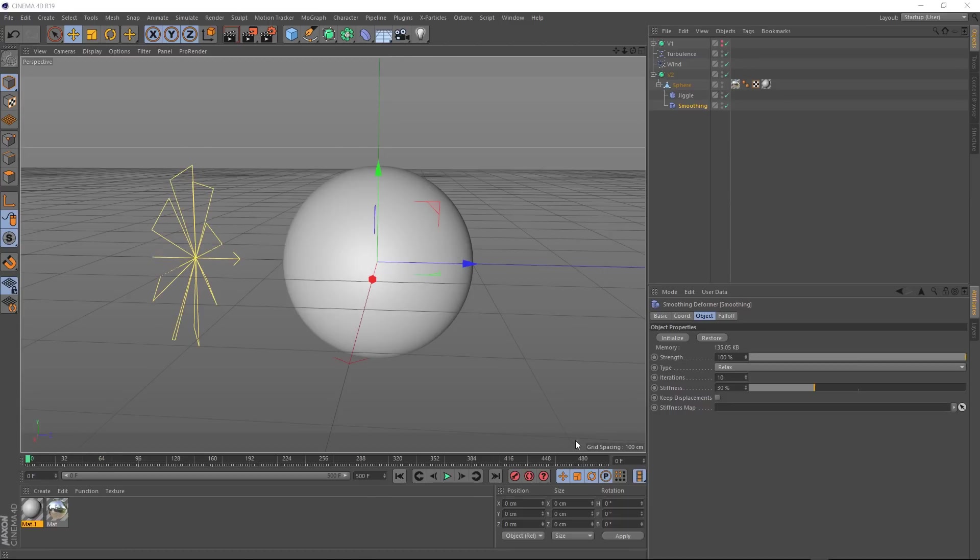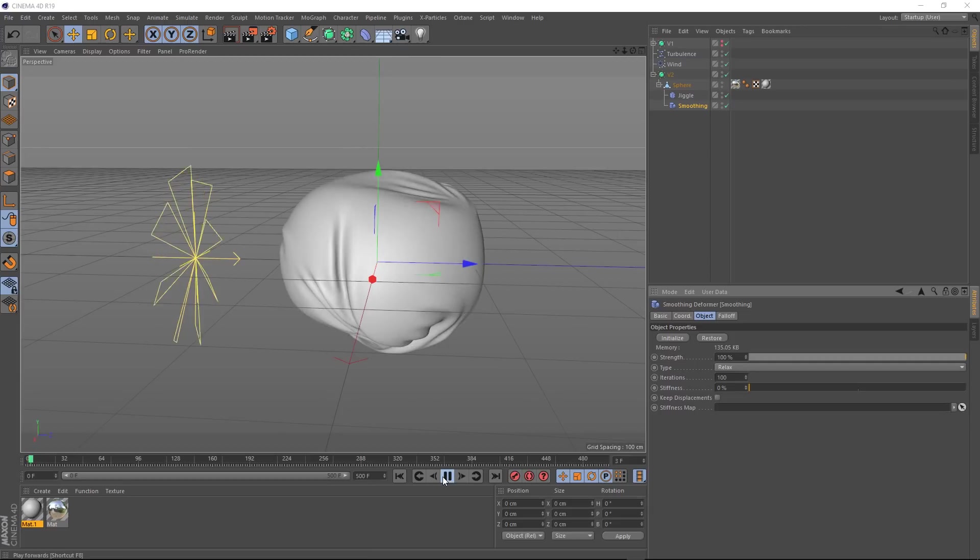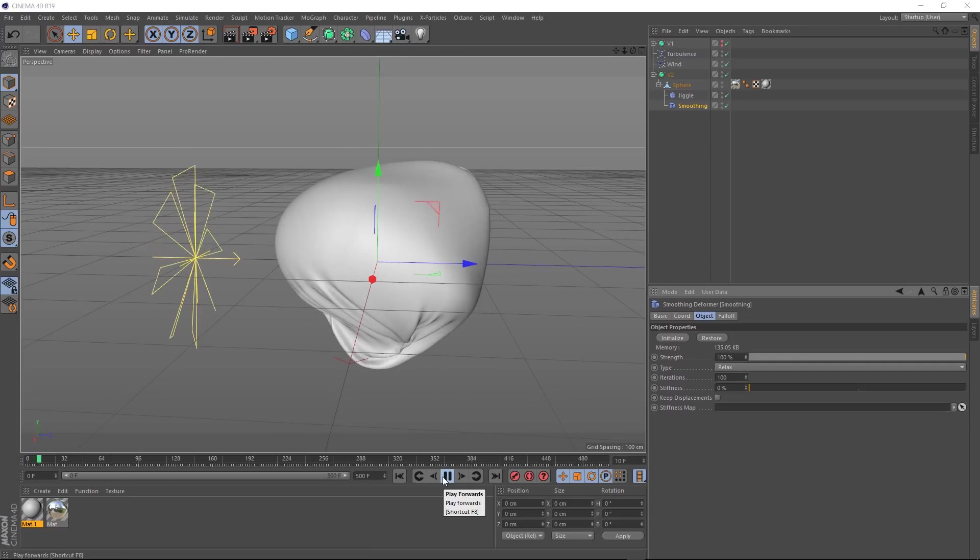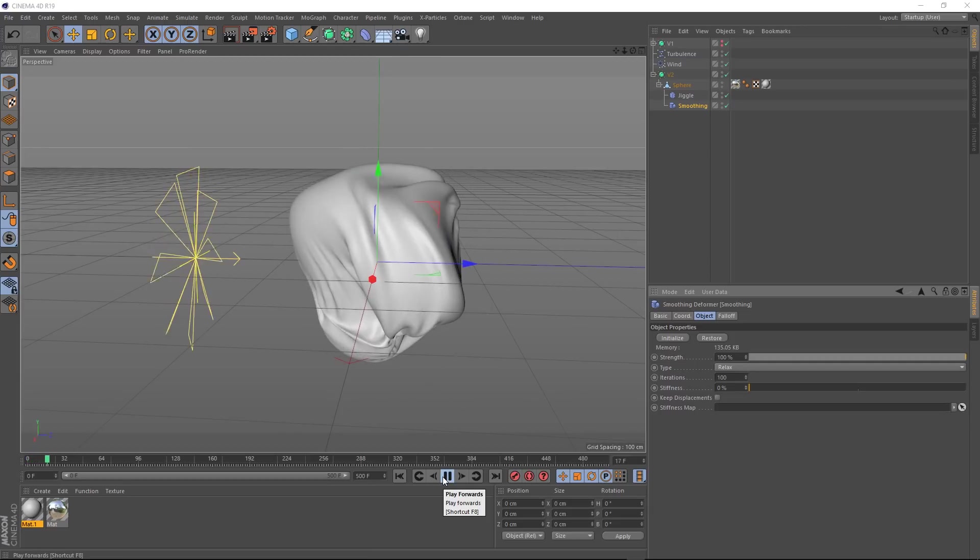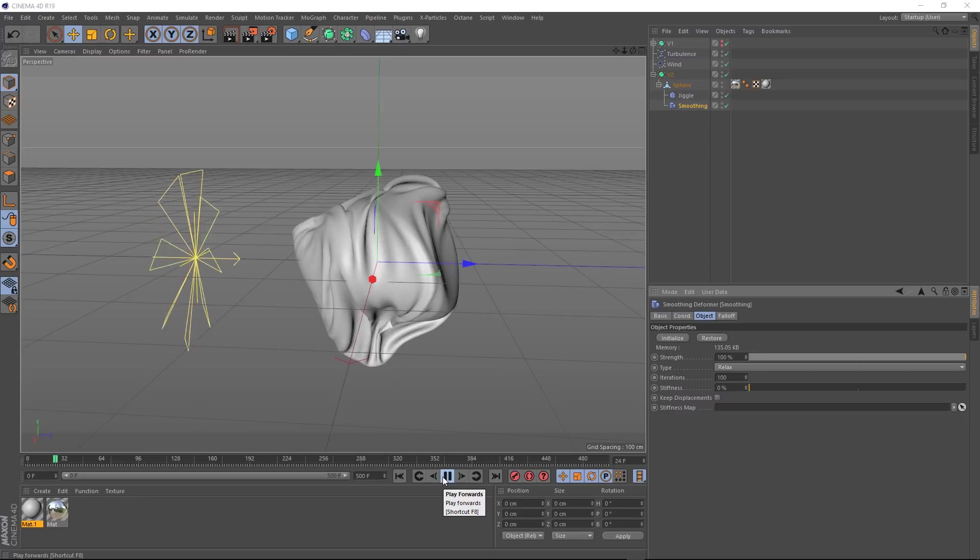We could also tweak some of these settings to get a different look. Let's bring that stiffness way down, turn up those iterations, and hit initialize again. Cool. And that's pretty much the effect. Let's have one more before and after. Alright.